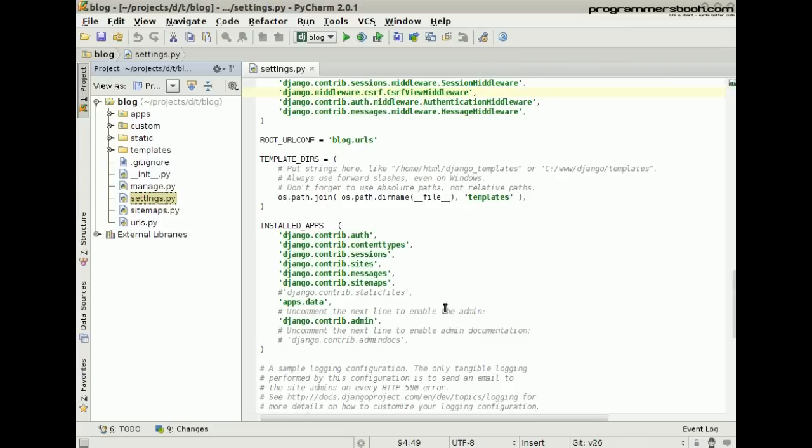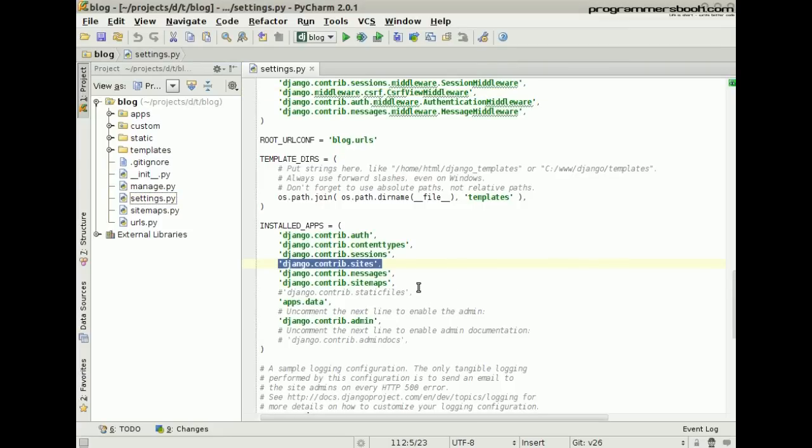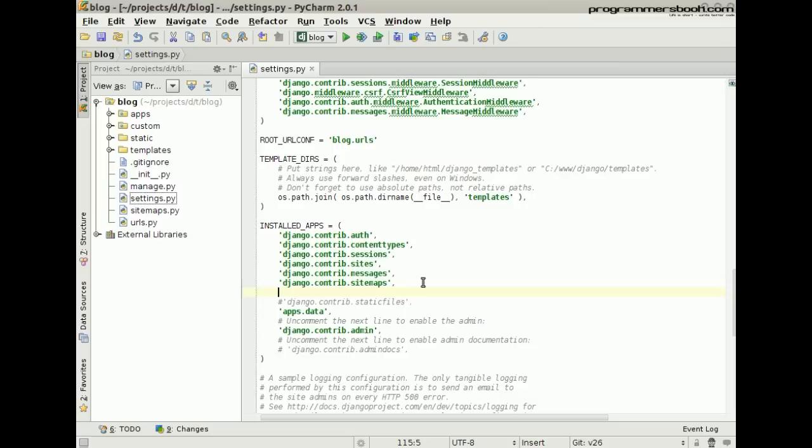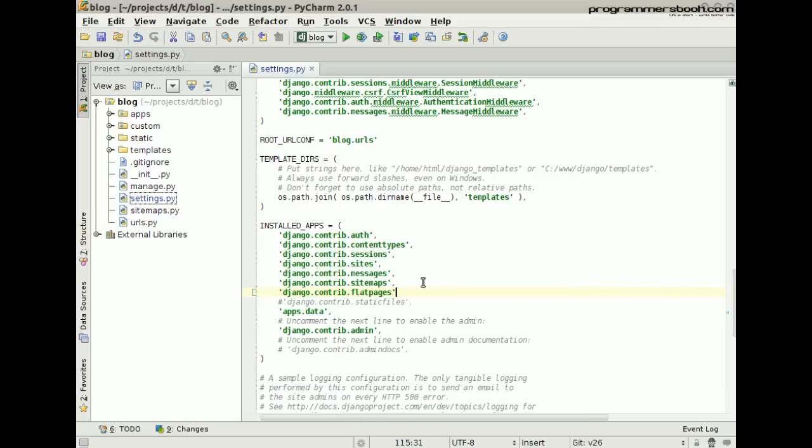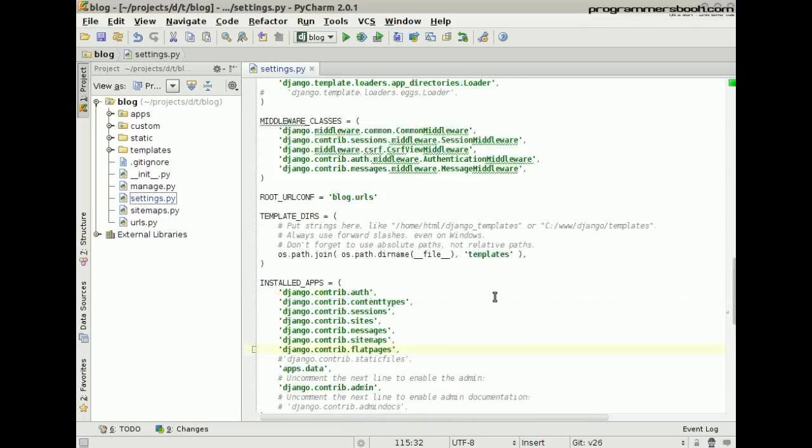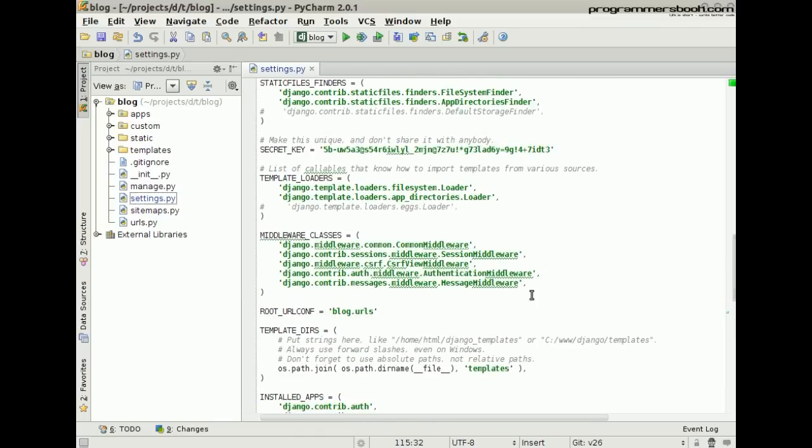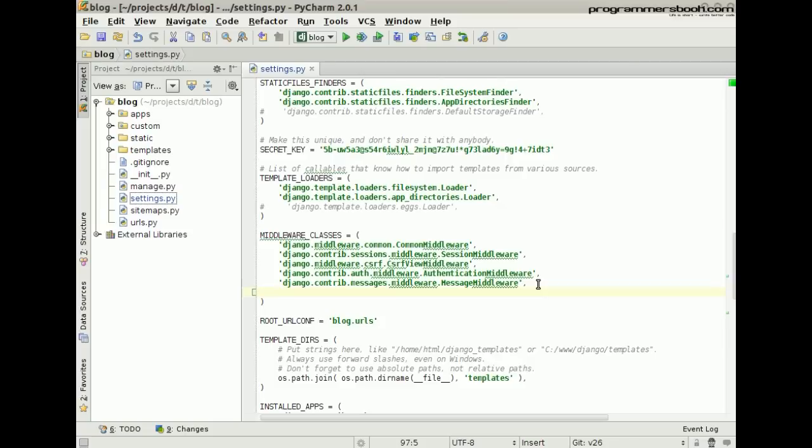First, make sure the site framework is installed. Then add the Flat Pages framework. Then add the Flat Pages fallback middleware.